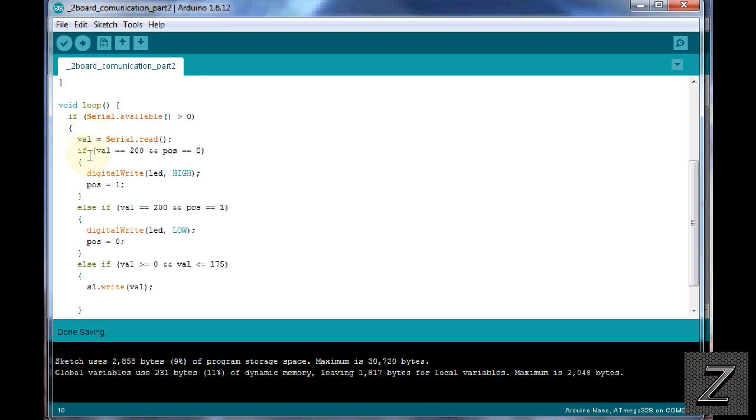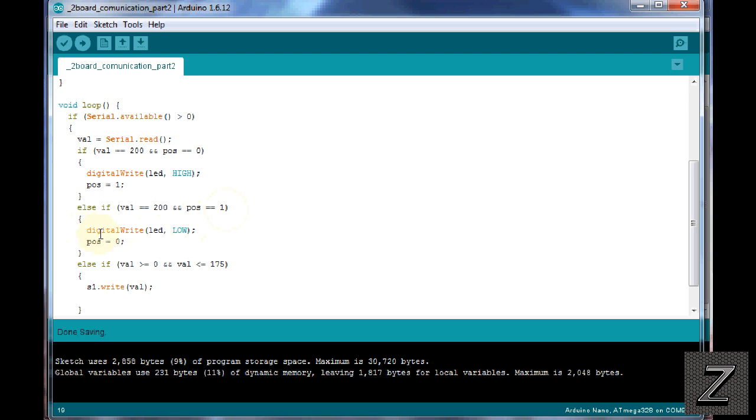Then it checks if val equals 200 and position equals zero. It digitally writes the LED high, and then changes the position to one. Then we have an else if value is 200 and position is one, which means the LED is already turned on. What it's doing then is it's digital writing LED low, turning it off, and then of course putting it to position zero, so it knows next time we push the button, okay, it's off now, now we turn it on.